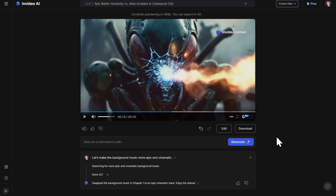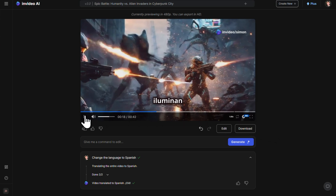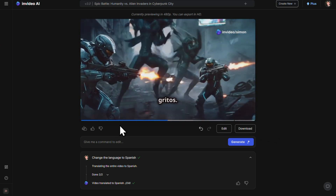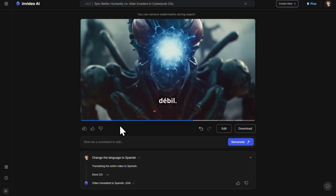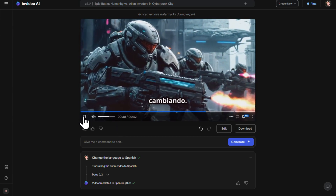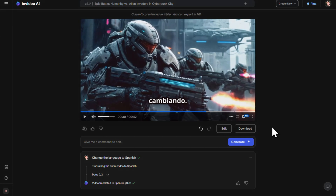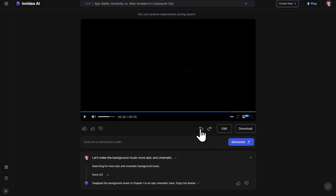Why don't we go ahead and try changing the language of this video to Spanish? Let's enter that command and then click generate. Now let's have a quick listen. Wow, that is me speaking Spanish — that is amazing! Who needs Duolingo when you've got this? And if you ever wanted to undo a change — say I wanted my video to go back to English — that's really easy: just hit the back arrow to undo. You can keep going and change anything you want with the help of the AI.